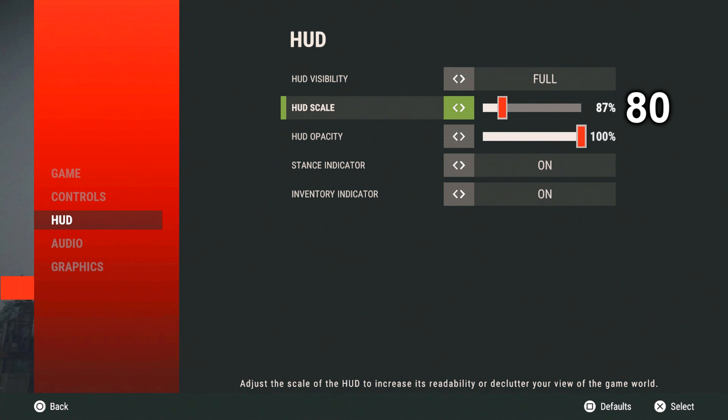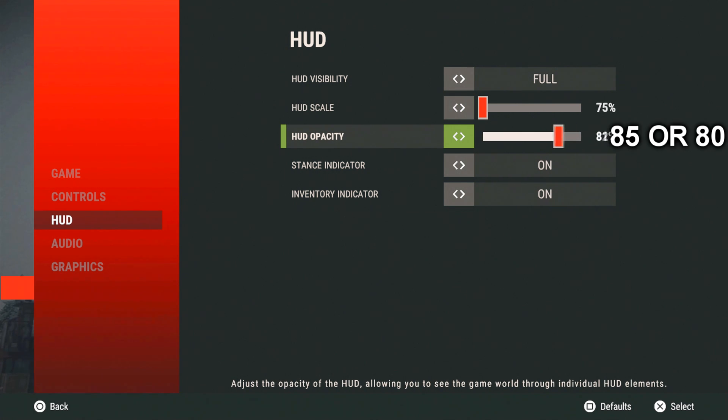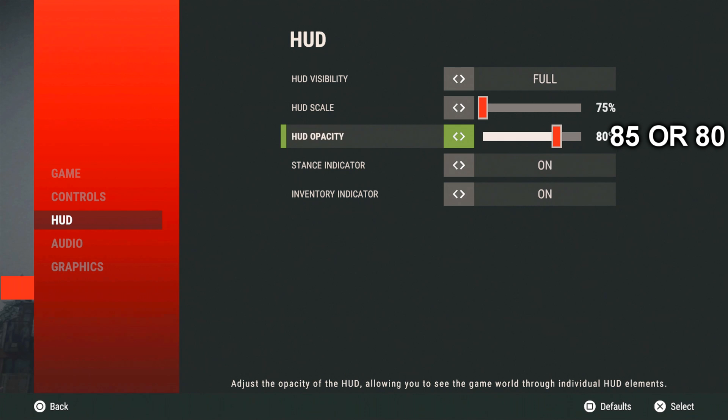I believe that should be at 80. You can turn it to 80 or you can turn it to 75 or 70. The opacity, turn that down. Keep that at 85.